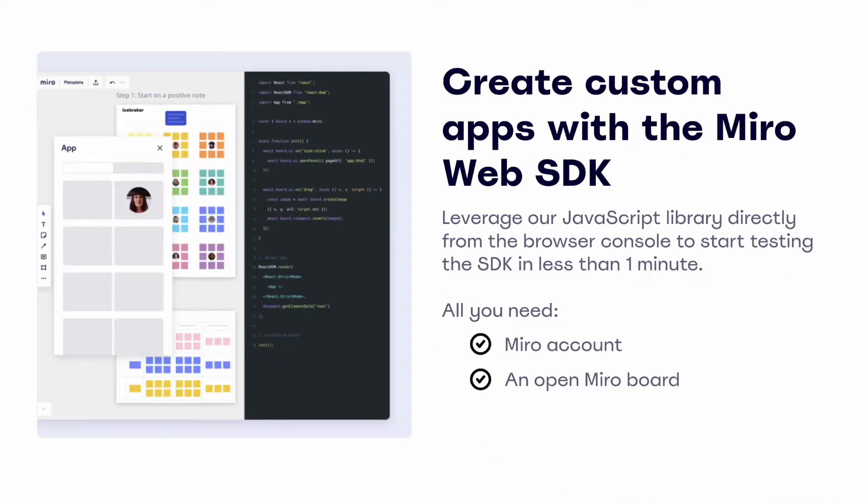In order to start testing, all you need is a Miro account. If you don't already have one, you can set one up for free. You don't even need to set up a developer team, you can get started in under one minute from directly within a Miro board.